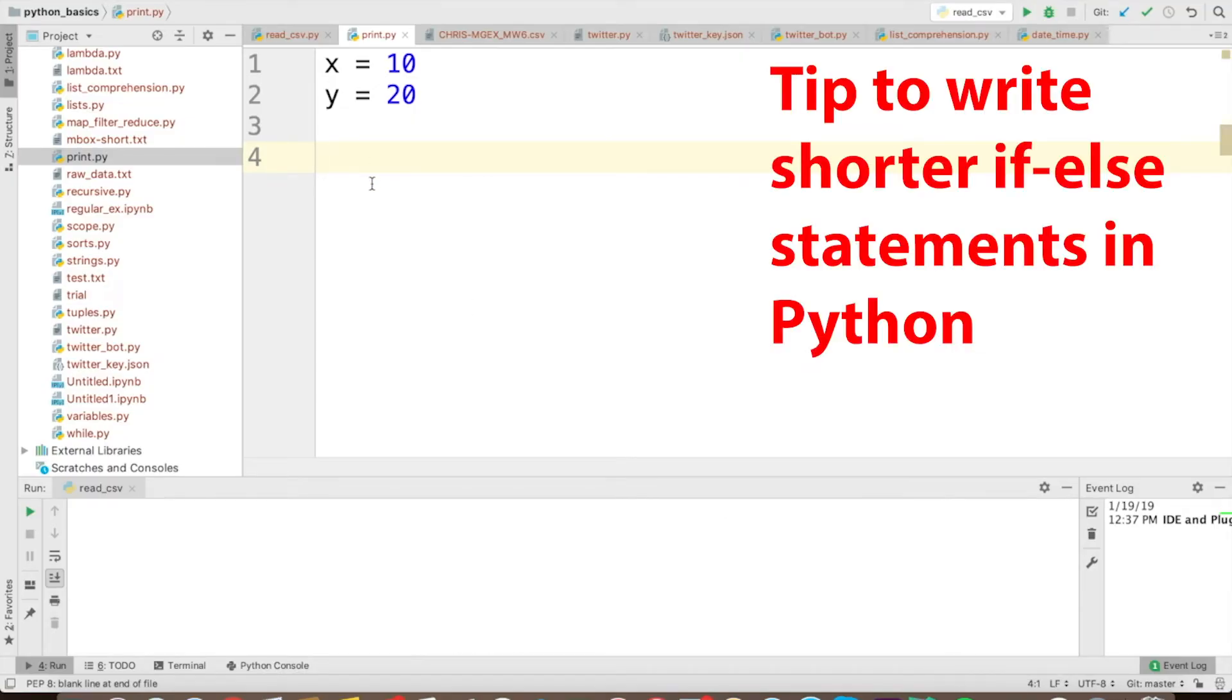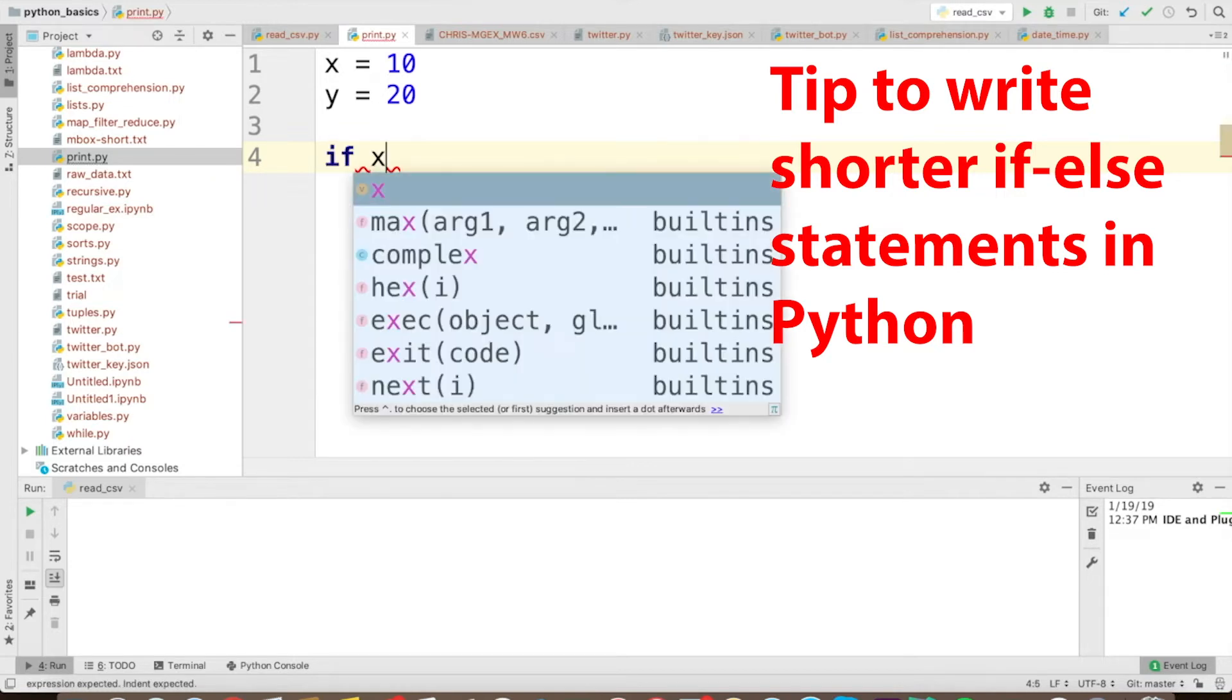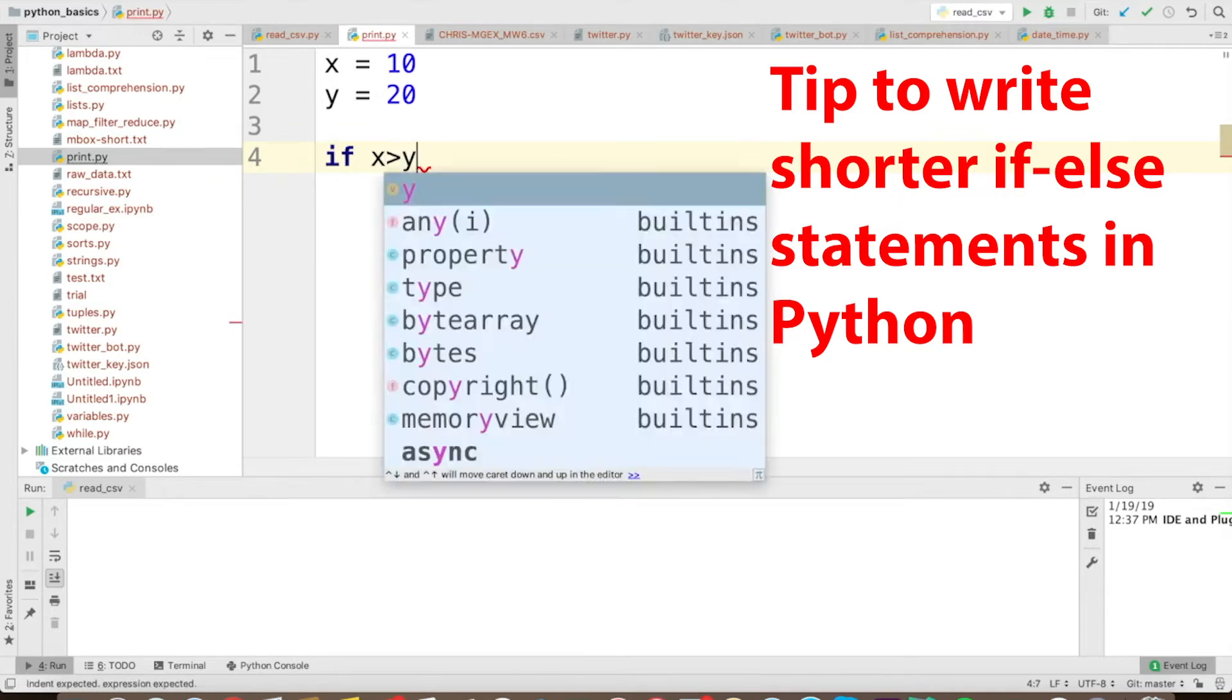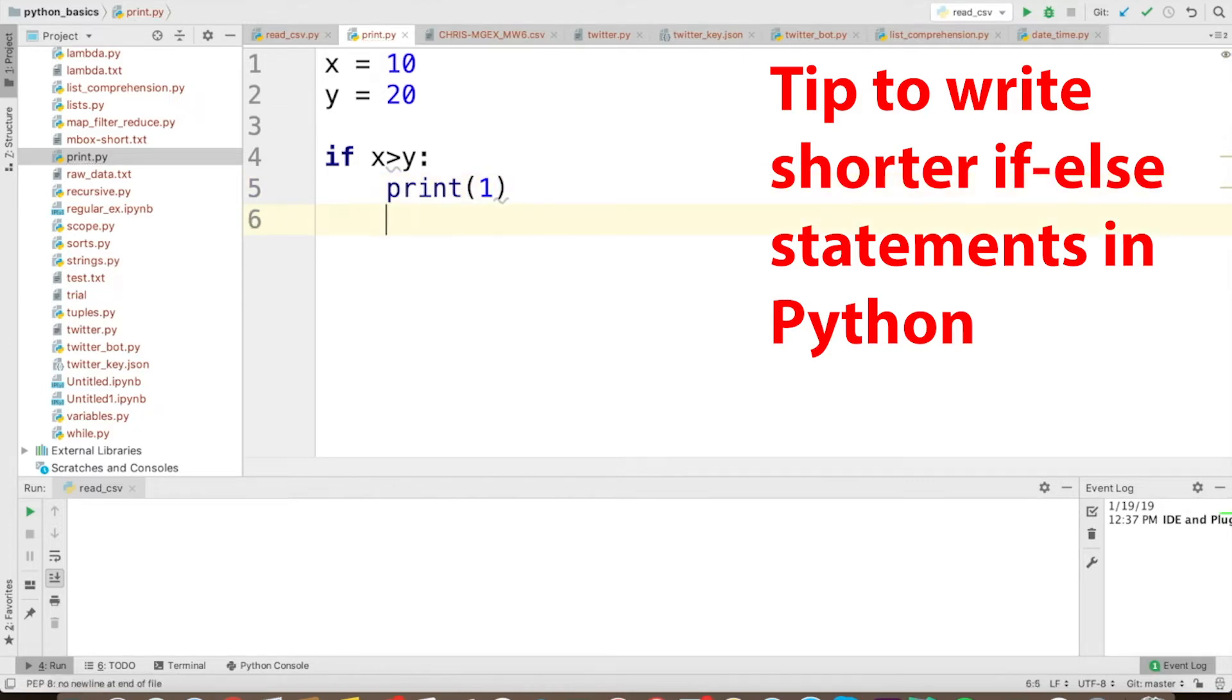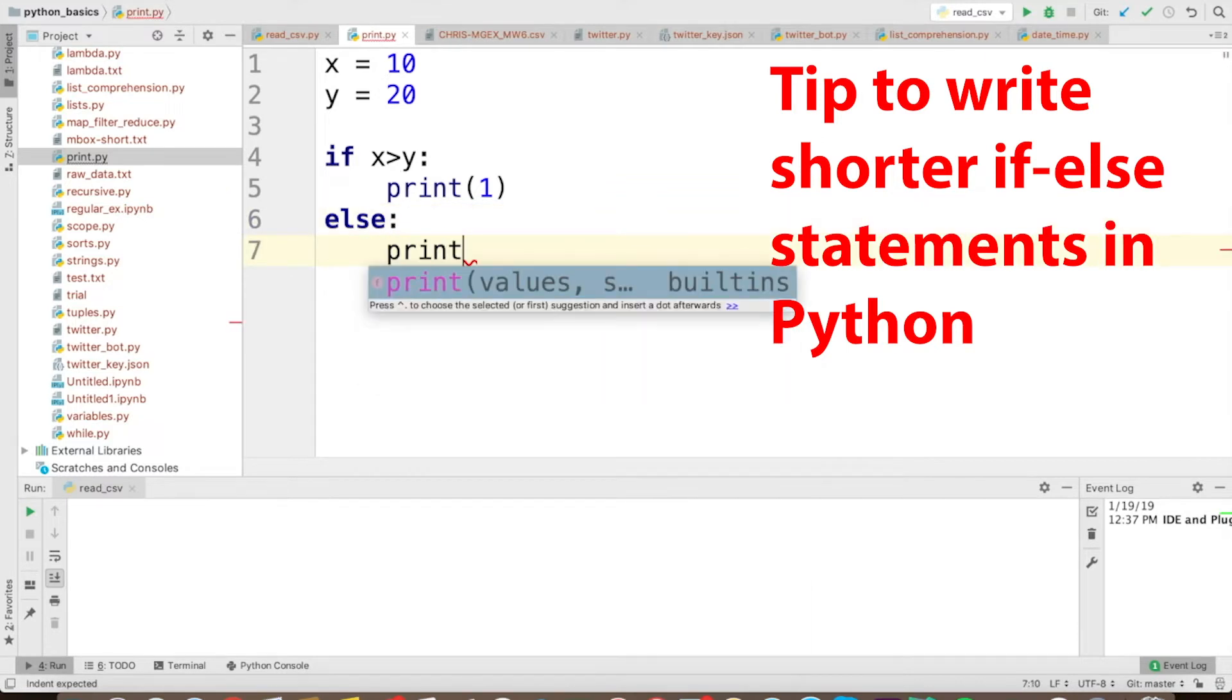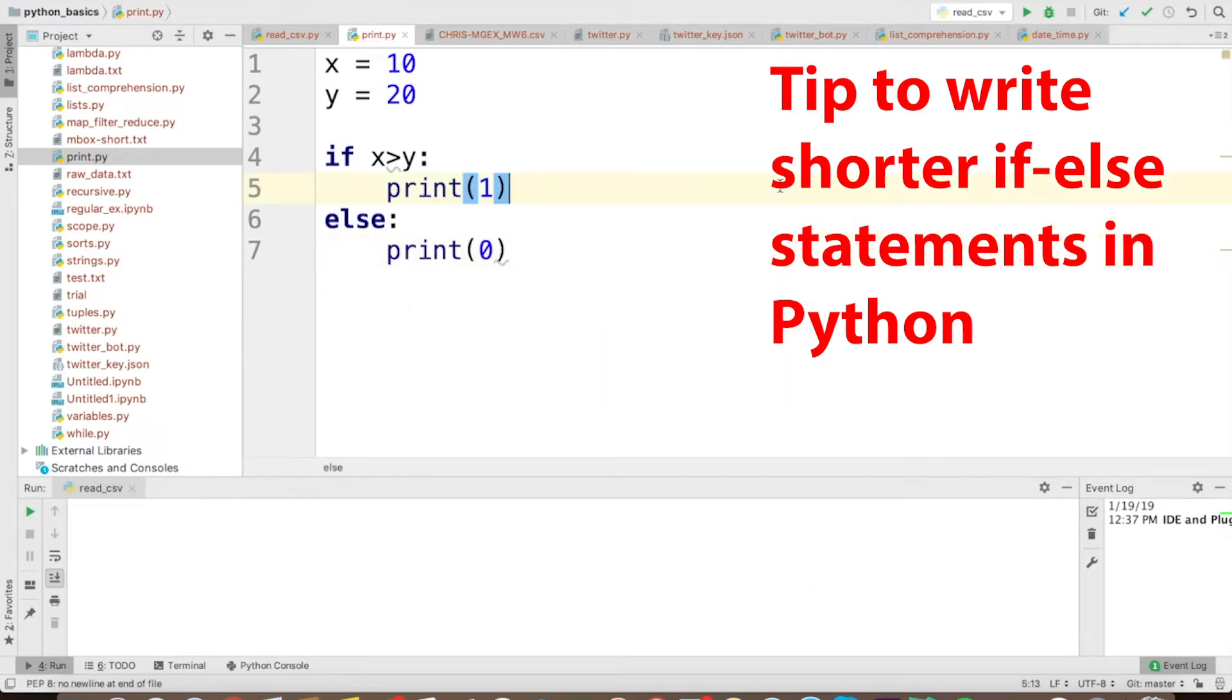So here you can see, I have x equal to 10 and y equal to 20. Let's do a small, you know, experiment on those. So here, I can write a normal if, elif clause here. So I can say, if x greater than y, print one, doesn't have to be anything solid, else print zero, right? Simple loop, simple if, elif statement. So if I run this, we'll get zero.